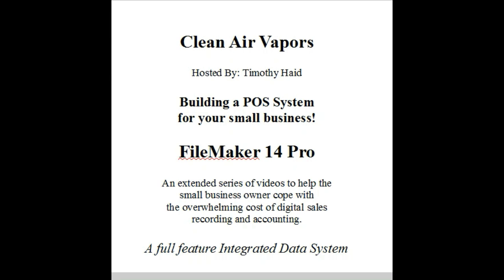Welcome to Cleaner Vapor's video series on building a POS system for your small business. I'm Timothy Haid, I'll be your host. I am using FileMaker 14 Pro. This video series is an extended series of videos to help the small business owner cope with the overwhelming cost of digital sales recording and accounting.